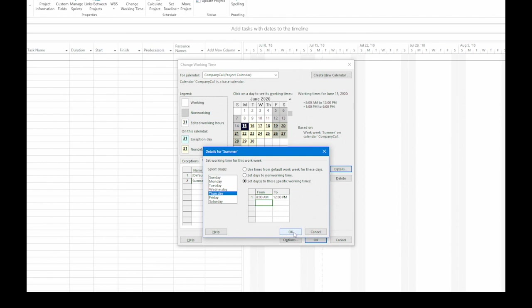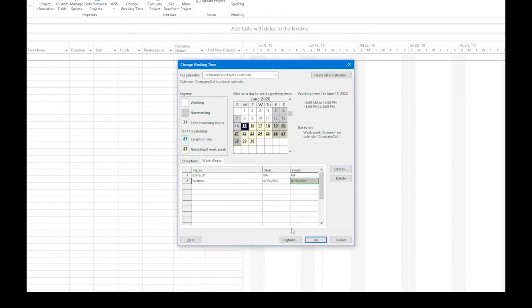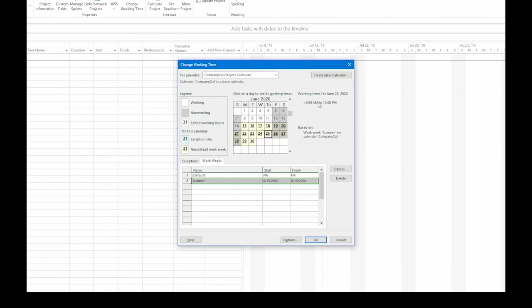and that deletes the entire row. Then, go ahead and click OK. Notice, if I pick a Thursday in the calendar, the working times show up as 8 to 12. Now that we have our summer work week, let's head over to the Exceptions tab.